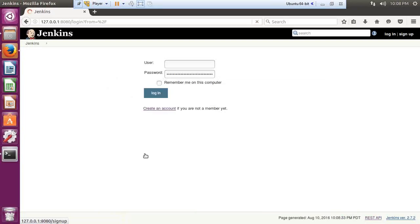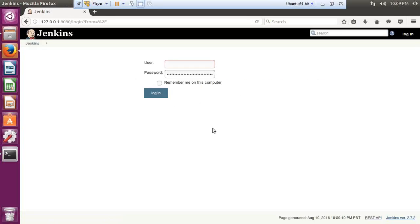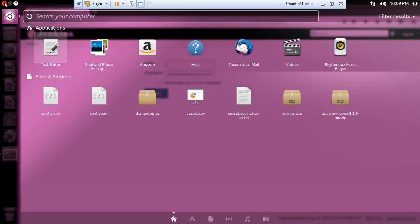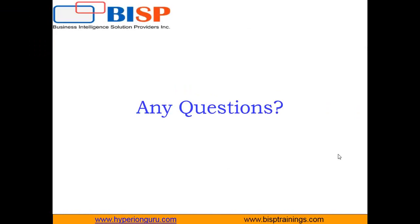After refreshing, the 'Create an account' option is now disabled, securing Jenkins so that unauthorized users cannot register themselves without administrator permission. That's all for this video. I hope you found it interesting and useful. If so, don't forget to press the like button. For any queries, visit www.bisptrainings.com or leave a comment. Keep watching, have a nice day, goodbye.